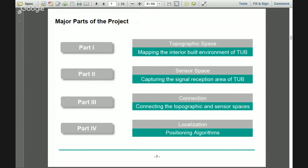The project workflow had four parts. First, we made a topographic space model — mapping the interior built environment of the building. Second, we mapped the sensor space, capturing the signal reception area. Third, we built a connection between the topographic and sensor spaces. Finally, we did the localization, which included specifying the database schema and using our positioning algorithms to find the user location.